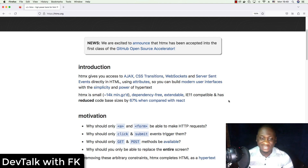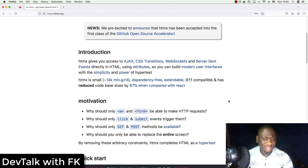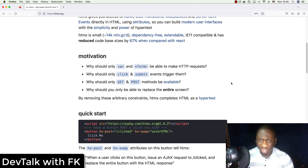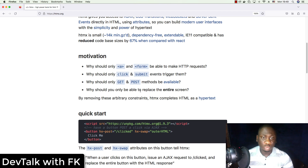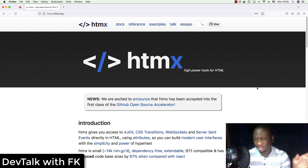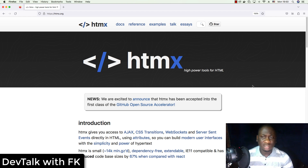You no longer have to write JavaScript to make all this happen. You can use normal HTML attributes to make amazing interactions and behaviors on your web pages. The motivation behind htmx is that they don't want only anchor tags and form tags to make HTTP requests — any HTML tag should be able to. In this video I'm going to give you an htmx hello world.